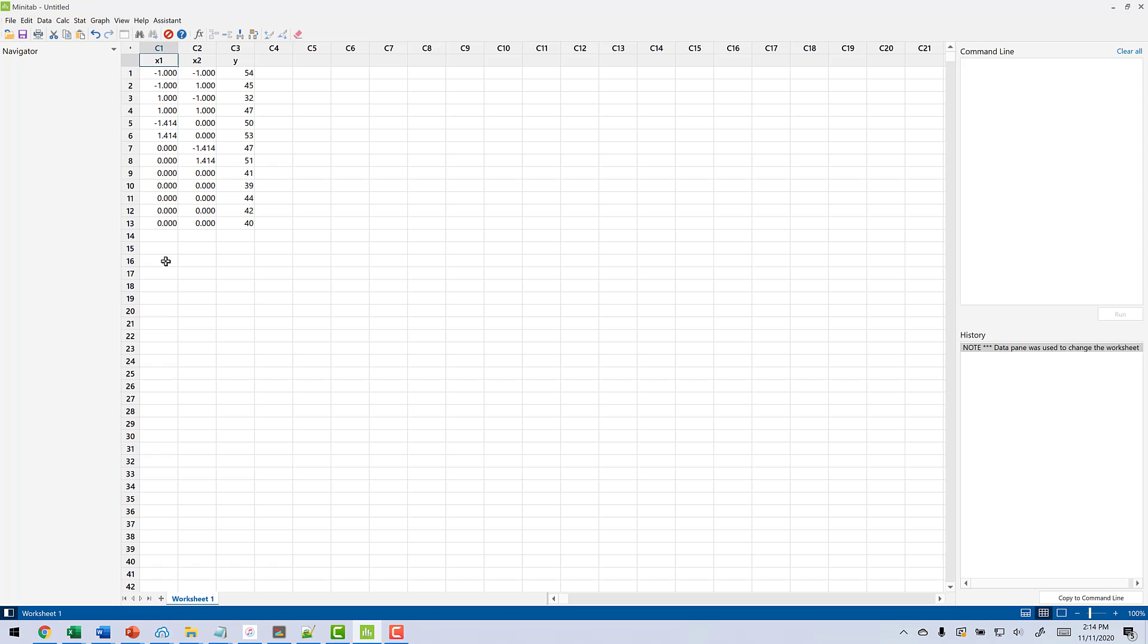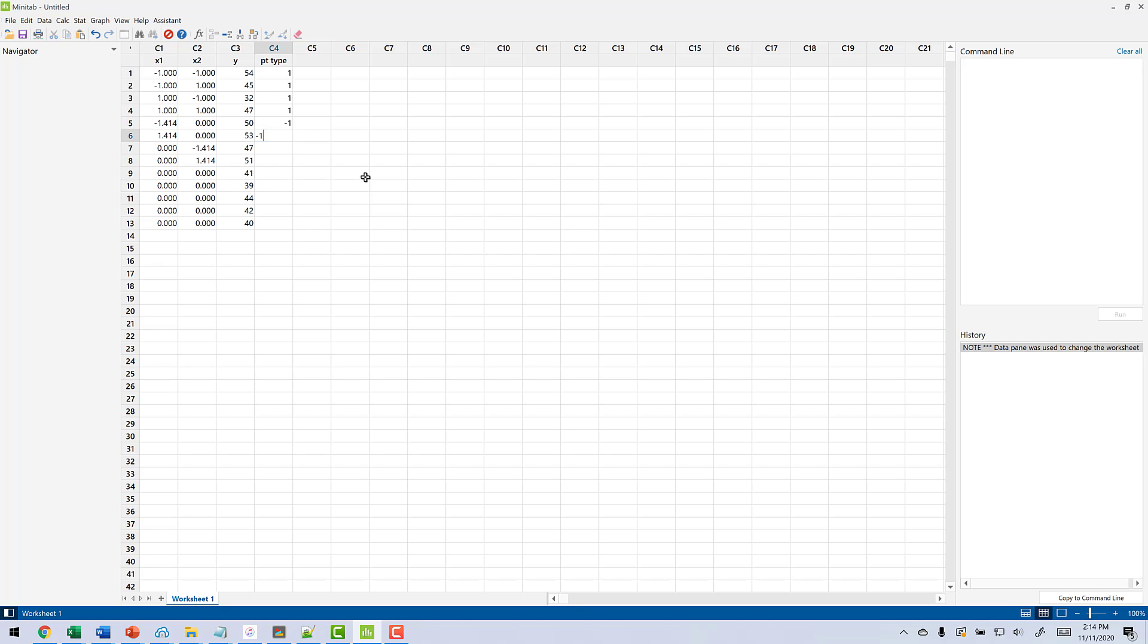Now, in order to add this in as a custom design, we need to have a point type column. We weren't as worried about that earlier when everything was plus 1, minus 1, but once you start adding center points and axial points, we need to have a column that tells Minitab which are what points. So I'm going to create a column here called point type. For each factorial point, I'm going to give this a 1. For each axial point, I'll give it a negative 1. And for each center point, I'll give it a 0.